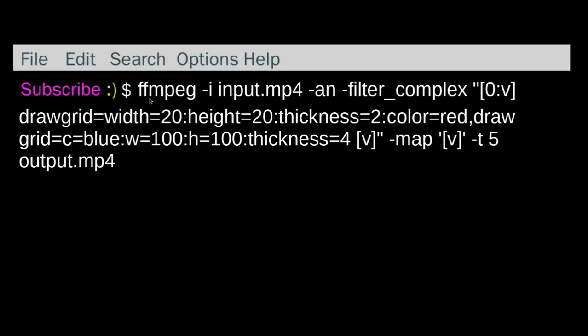So this one, ffmpeg, there's the input video. -an was just because I didn't want any sound. Filter_complex because you're doing a couple of different commands.